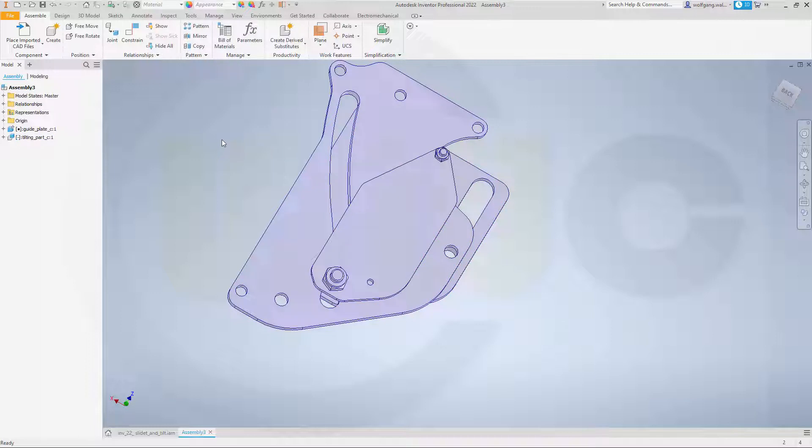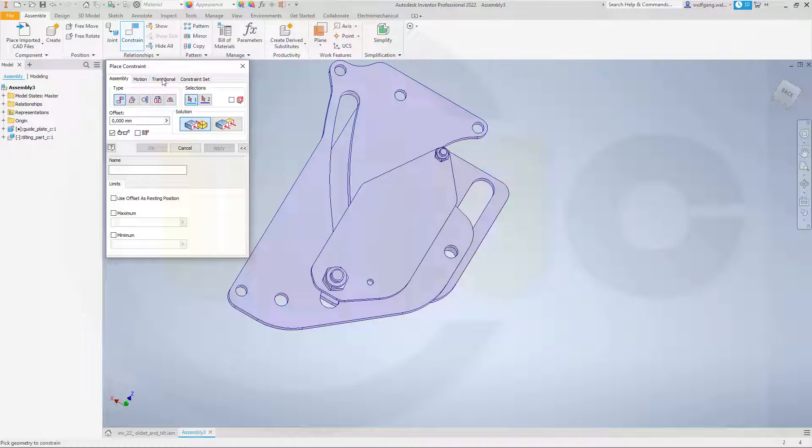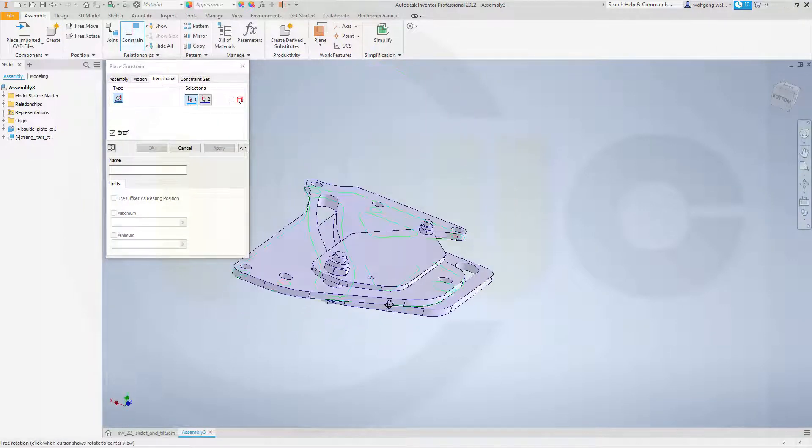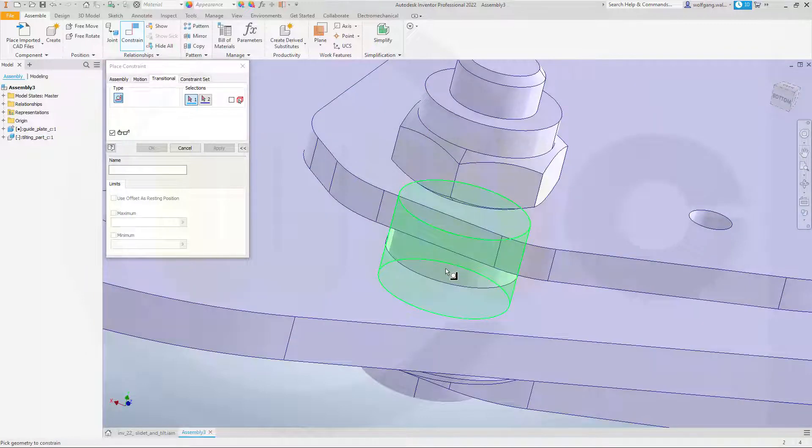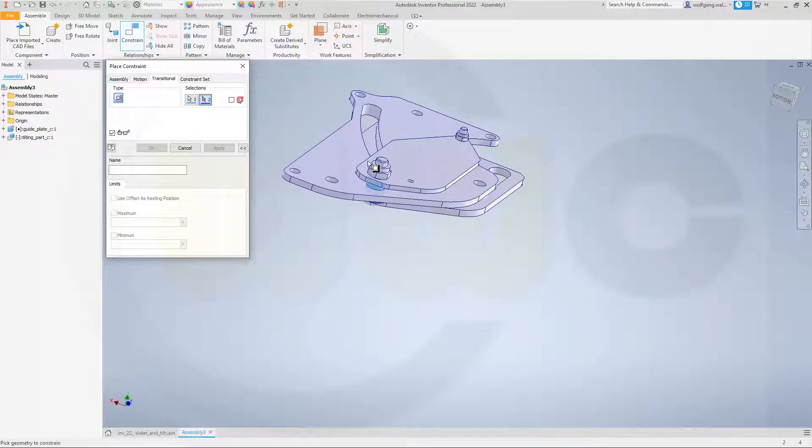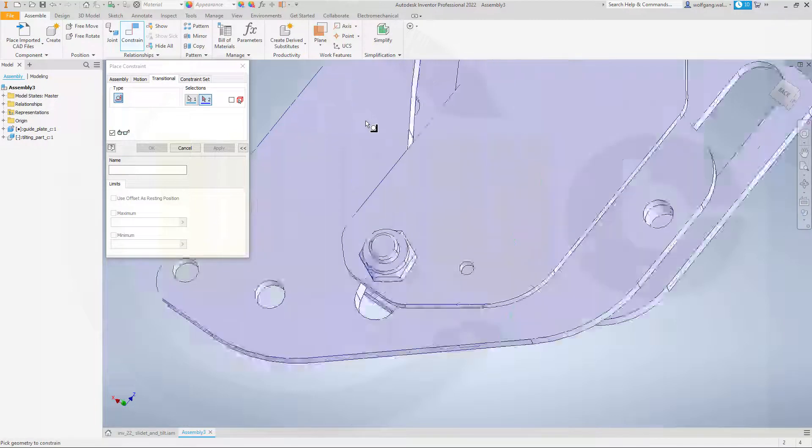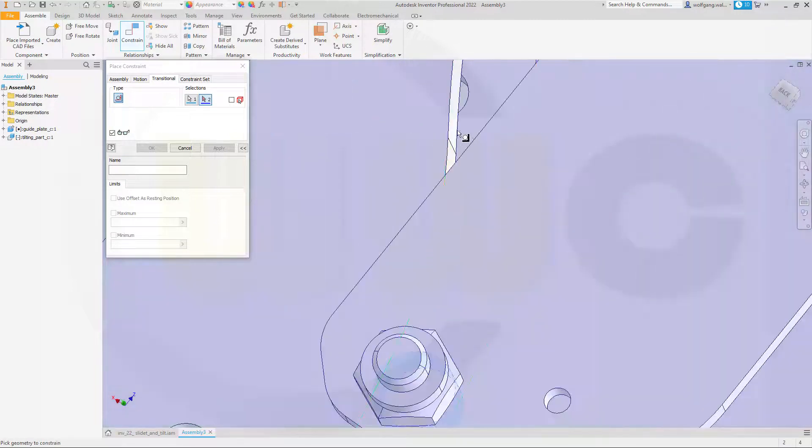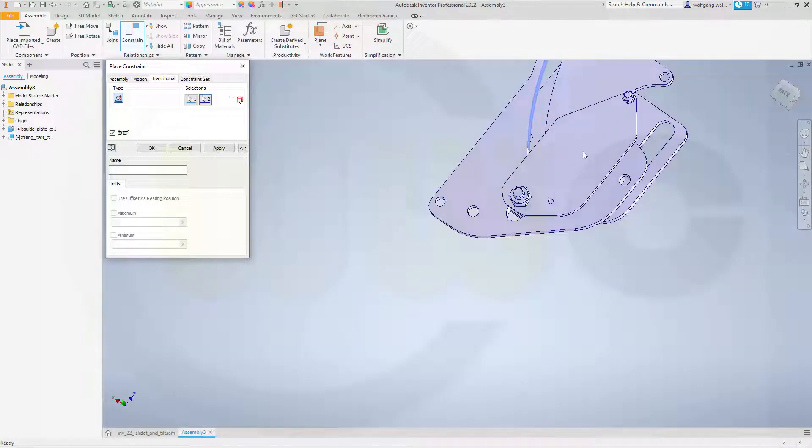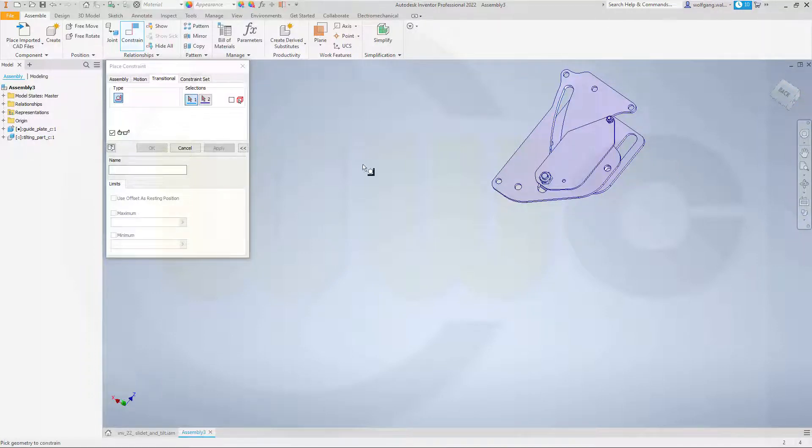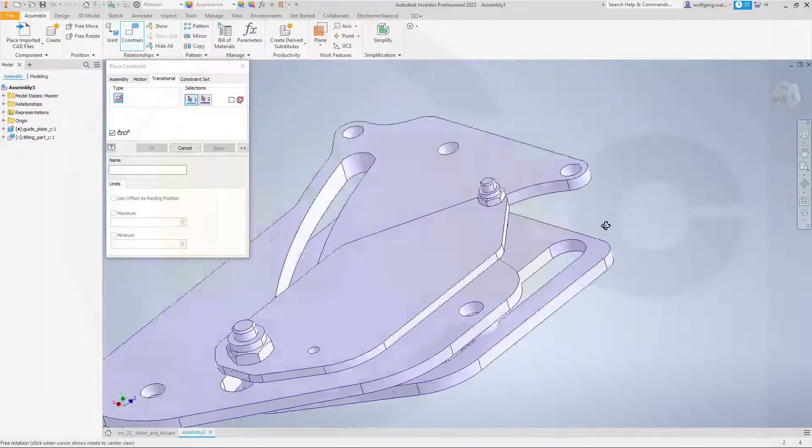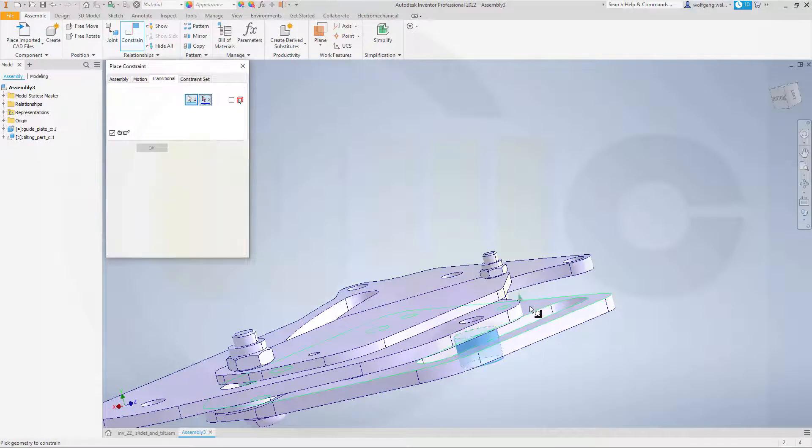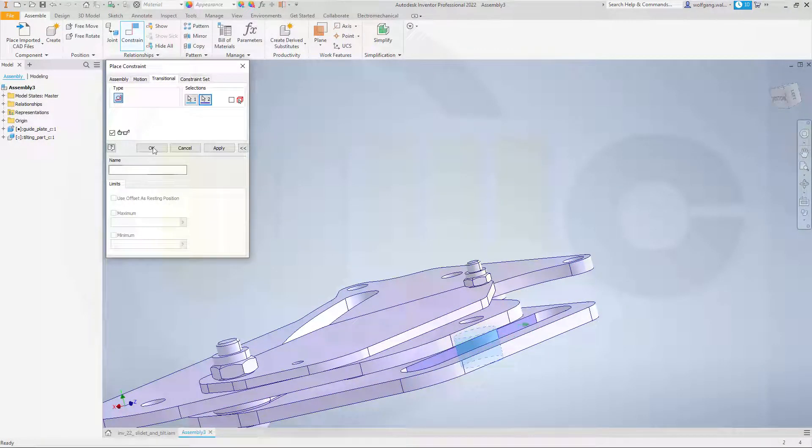And that would be two more transitional constraints. So go for transitional and the first surface would be this one and that should move along those chain of faces. Apply and the same over here with this surface along that tangent chain of faces.